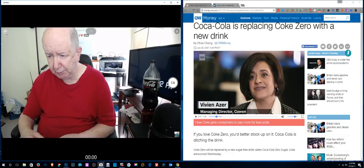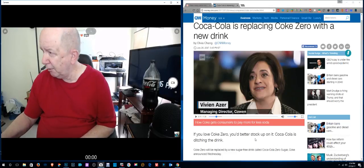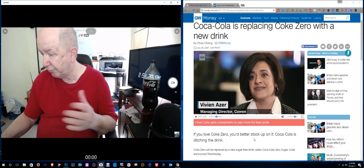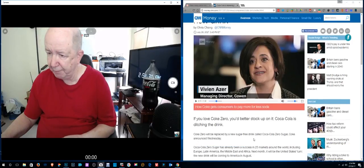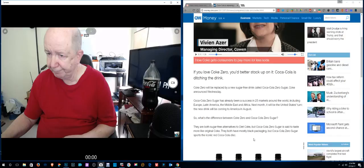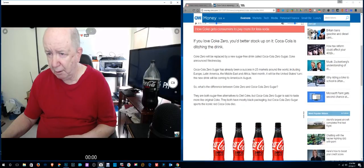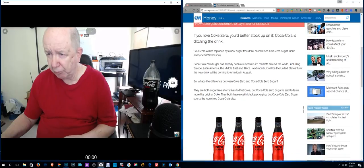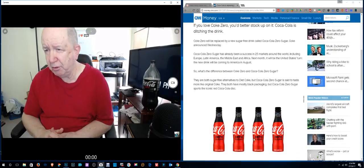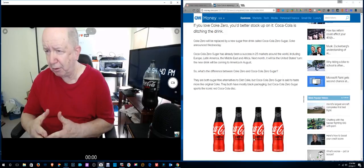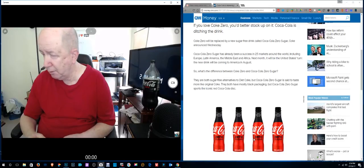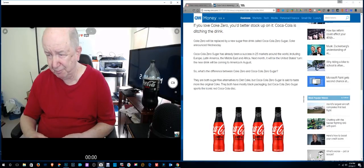What's going on? Let's see. I buy 30 Cokes at a time and have it delivered by Amazon with other stuff by Amazon. Coke Zero will be replaced by a new sugar-free drink called Coca-Cola Zero Sugar.